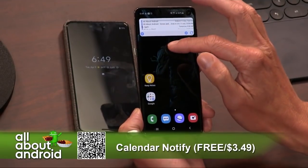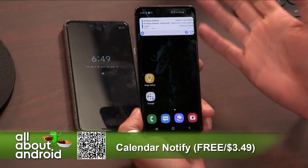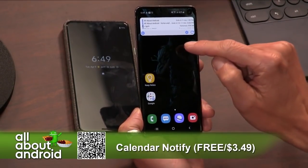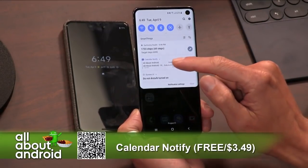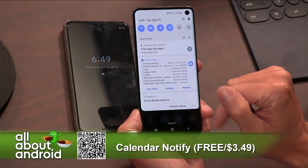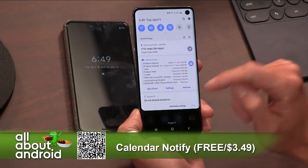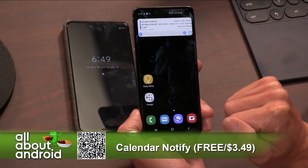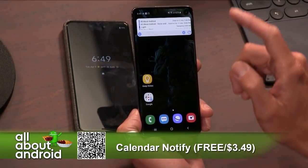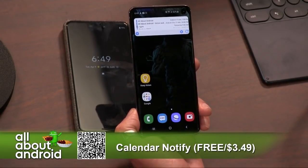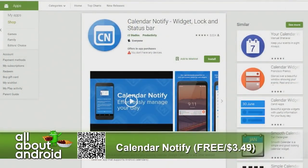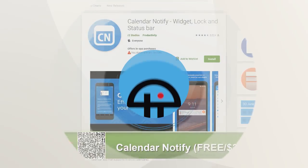Anyway, there you go. If you want a new option for a calendar widget — widgets, fine. I don't really use widgets very much, but I like the idea of adding it into the notifications to have quick access to your calendar and setting it up. Calendar Notify is the name of the app. It's free, and you can get a paid version for $3.50 to expand on the customization.